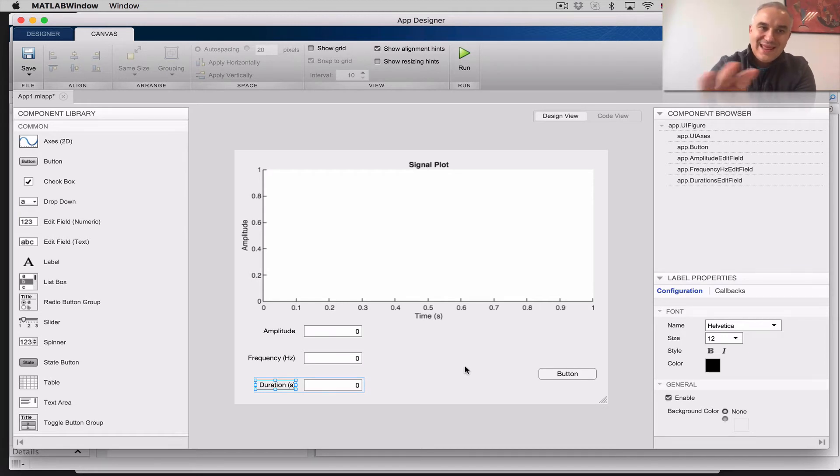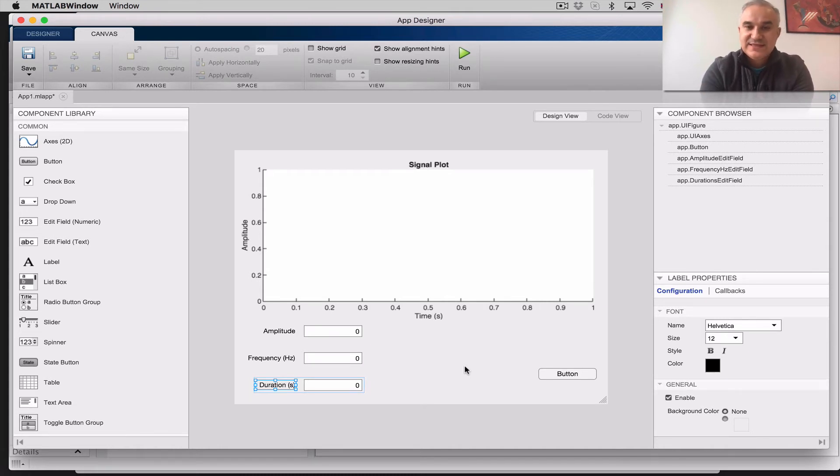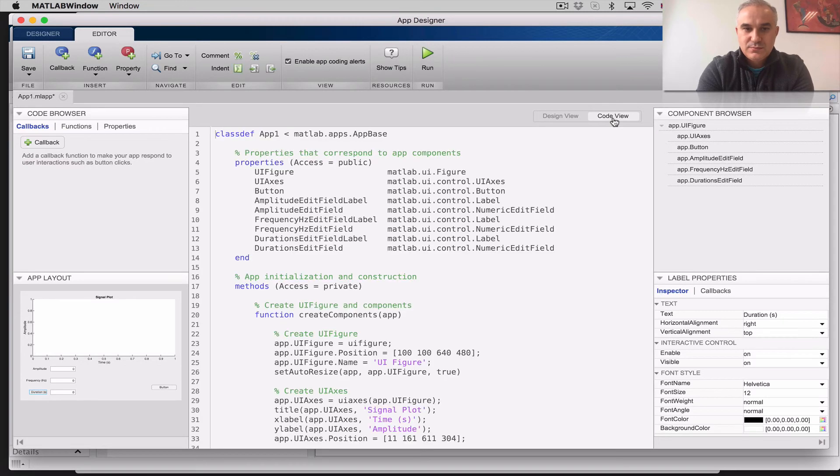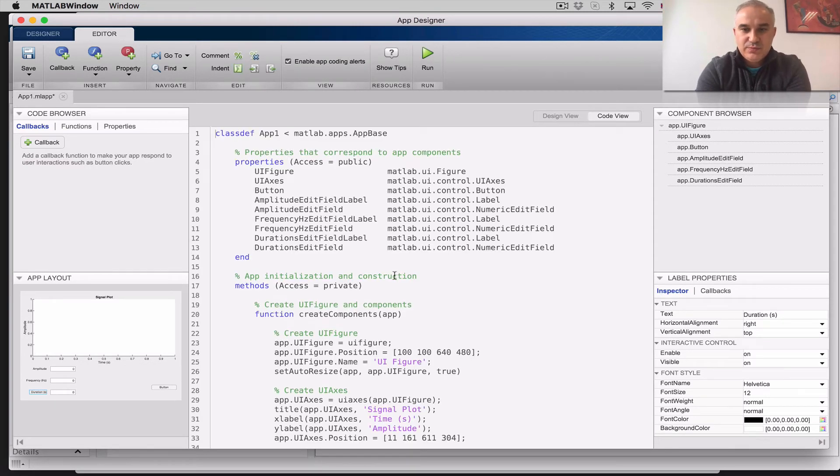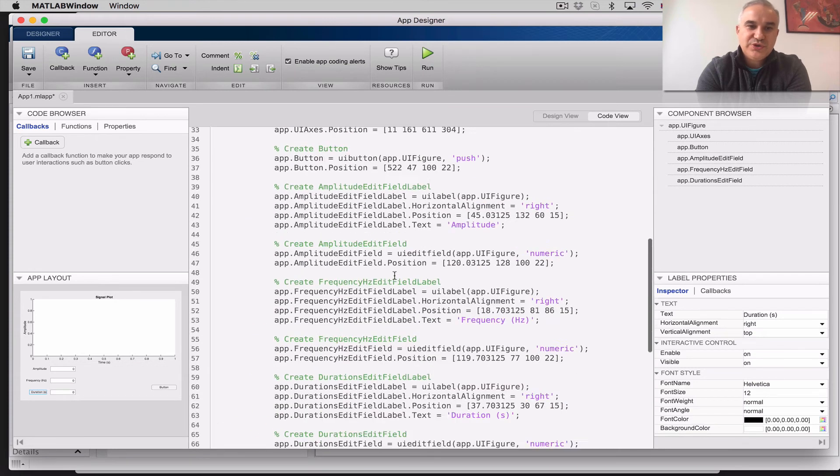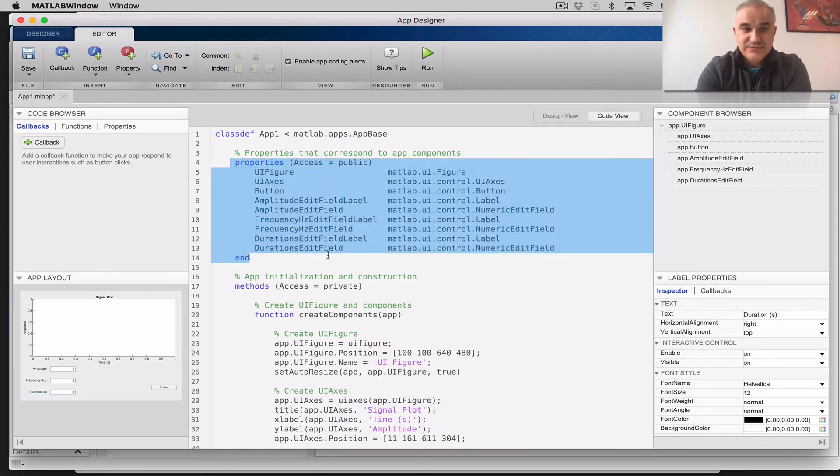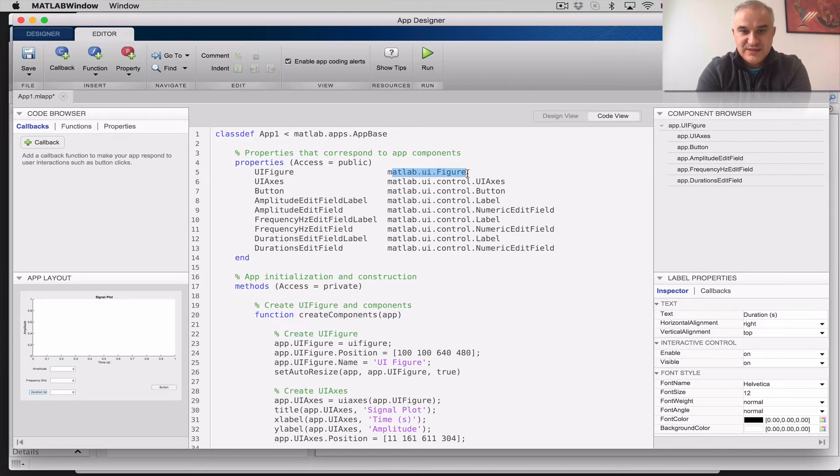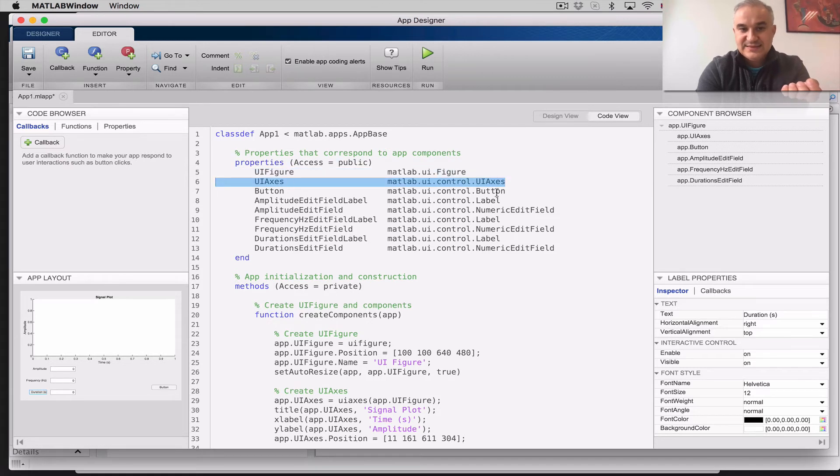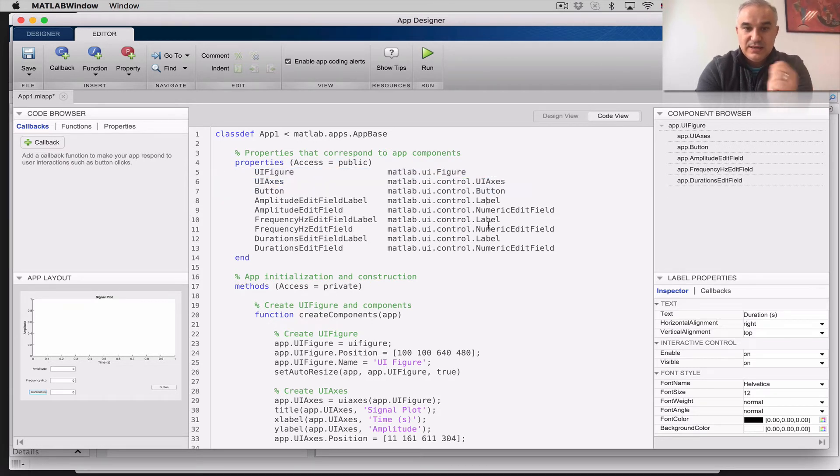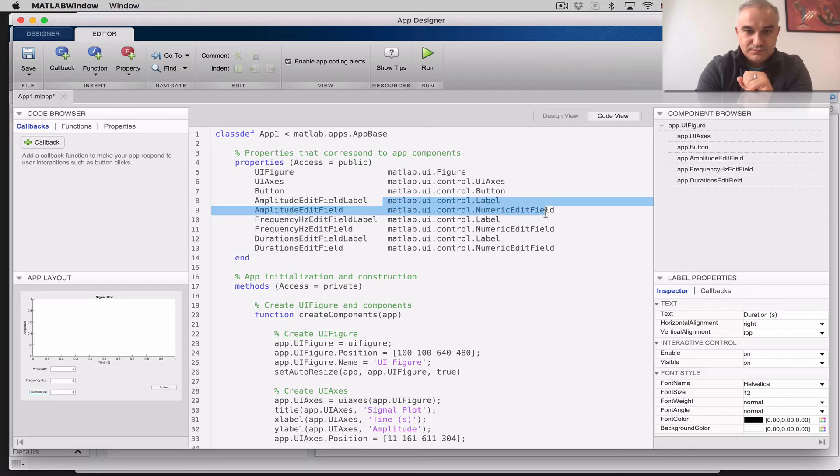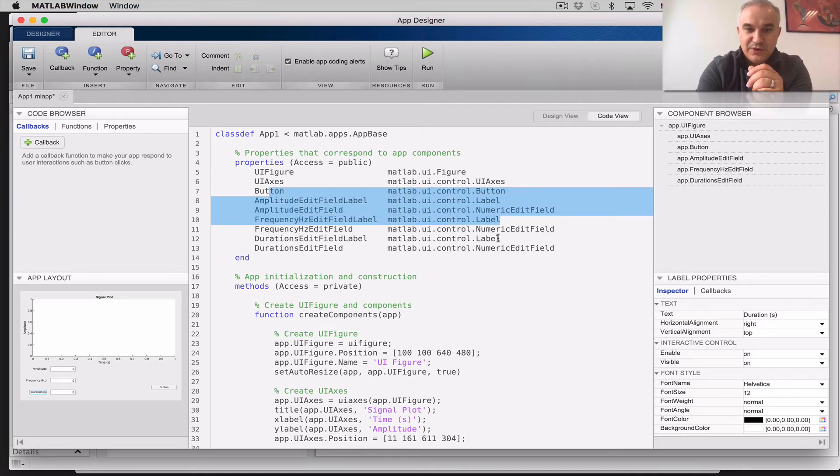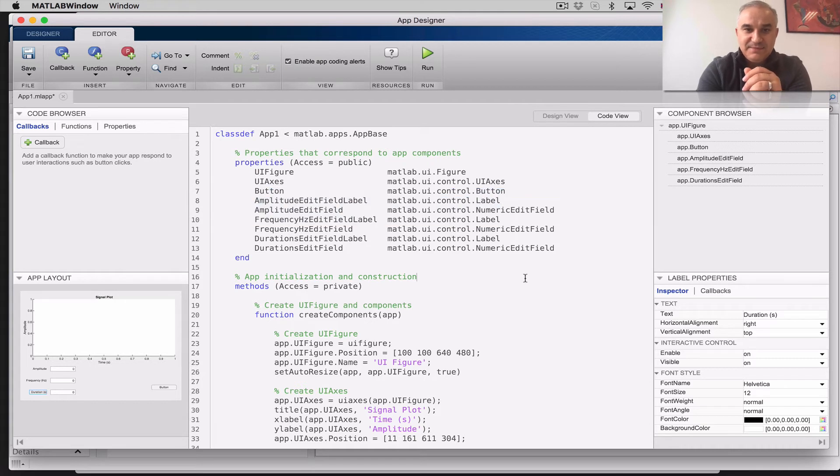When we place in our canvas, the buttons, the fields, etc, code is automatically generated, so you can click here on code view. And what you can see, is that the code for the app already was written for you, where you have the properties, you can see, okay, so this is a user figure that is created, sets some axes, over there you have a plot axes, there is a button, there is a label, sorry, an edit field, so a numeric field here for the amplitude, a numeric field for the frequency, a numeric field for the duration, each one of them has a particular label.